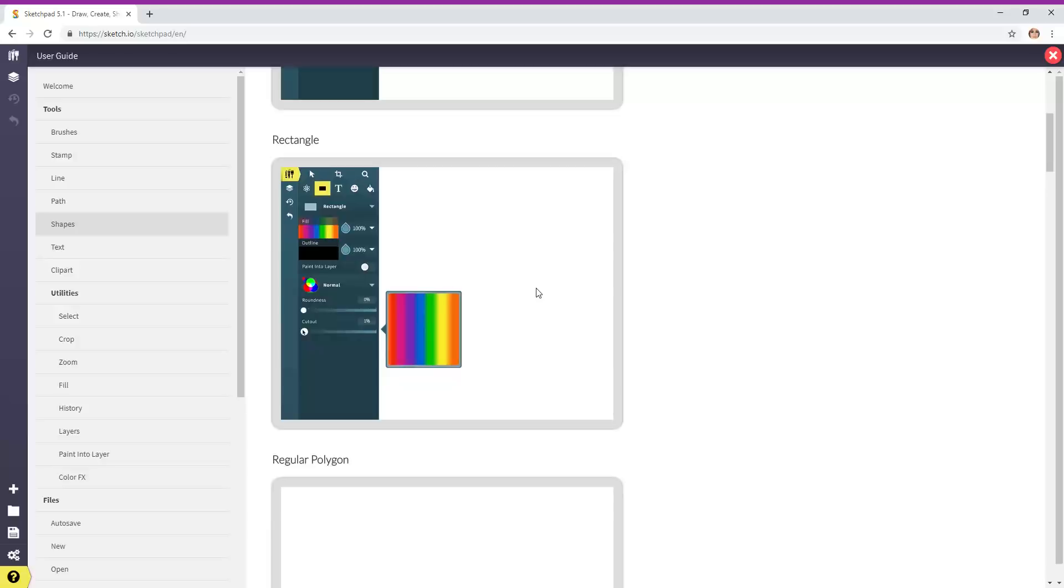So this is Sketchpad 5.1 made by sketch.io. Thank you for watching. Have a great day.